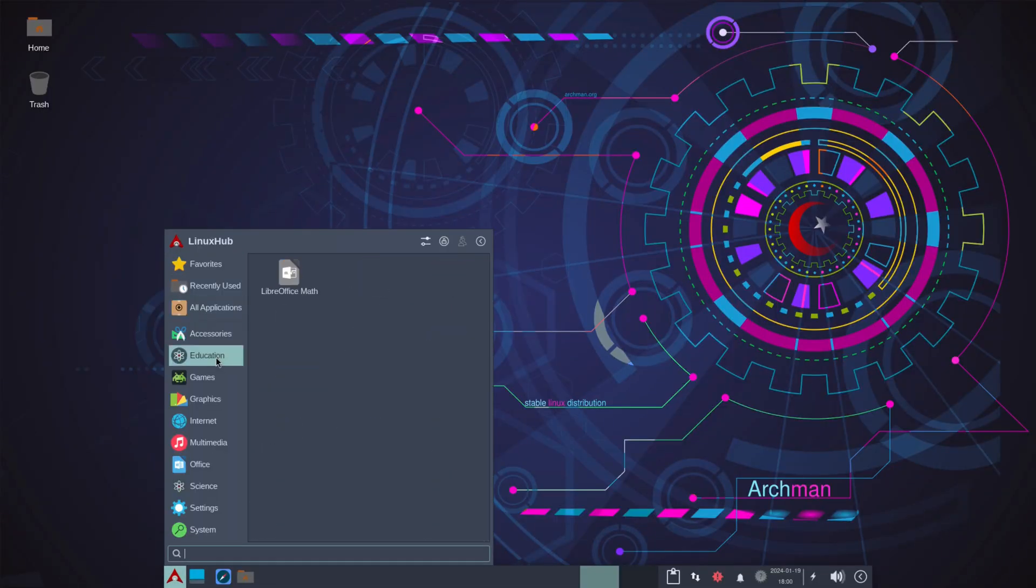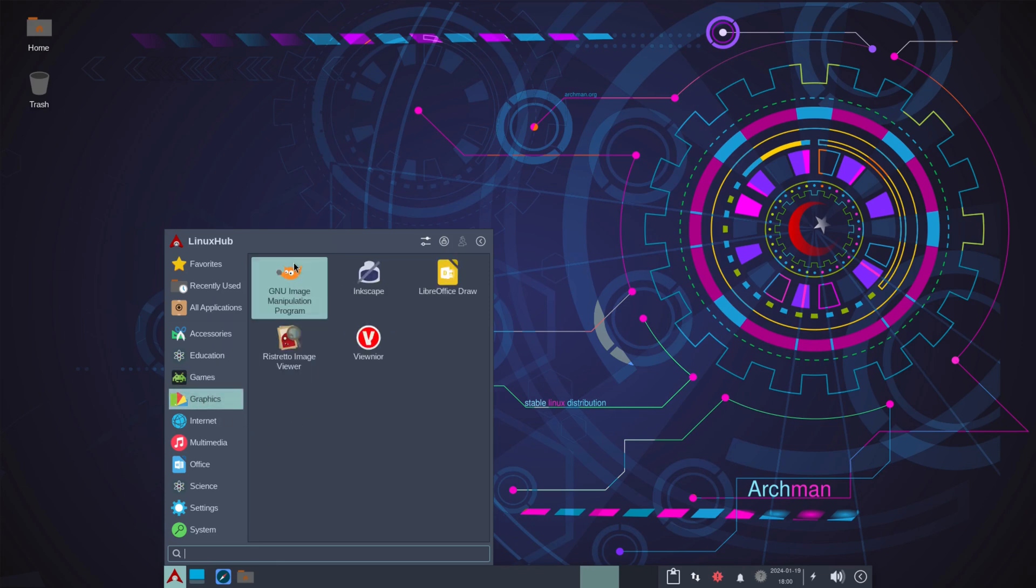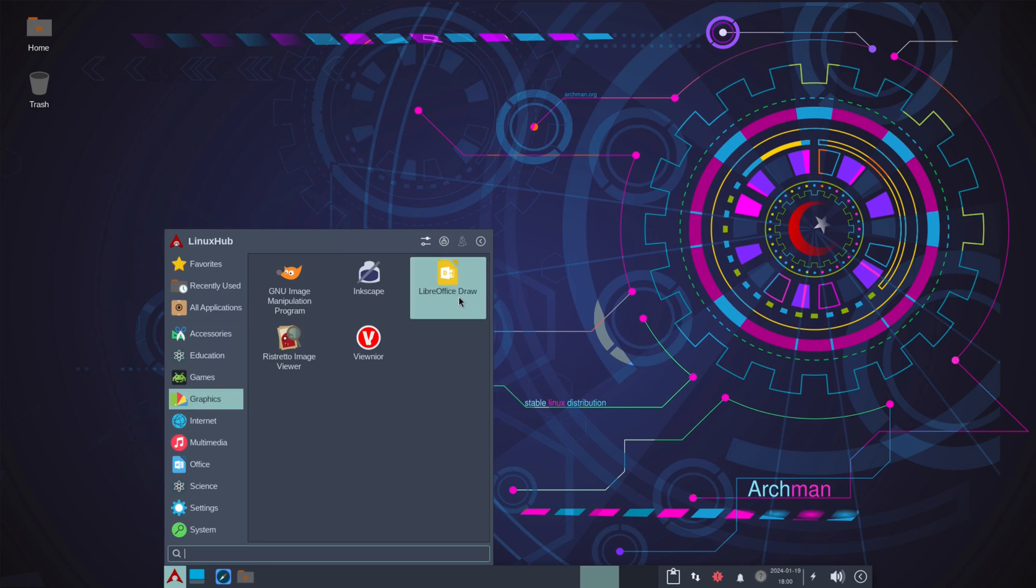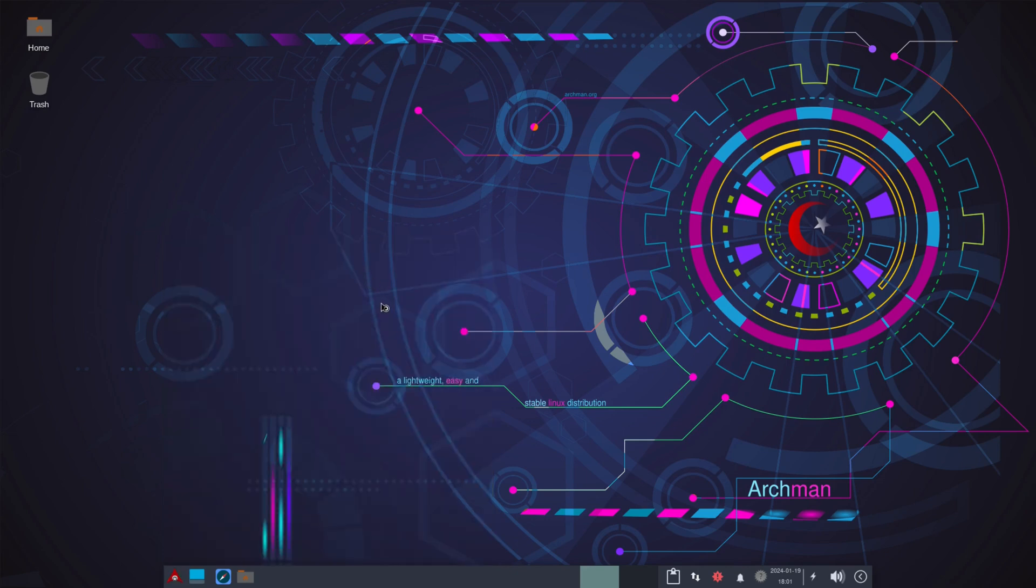On education we have LibreOffice Math. And then games we just have Chess and Chromium BSU. And graphics, you got GIMP, Inkscape, LibreOffice Draw, Ristretto image viewer, and Viewnoir. Take a look at the Inkscape.